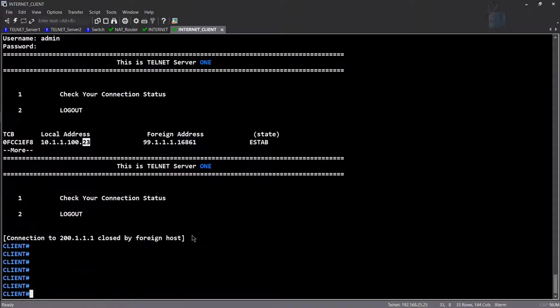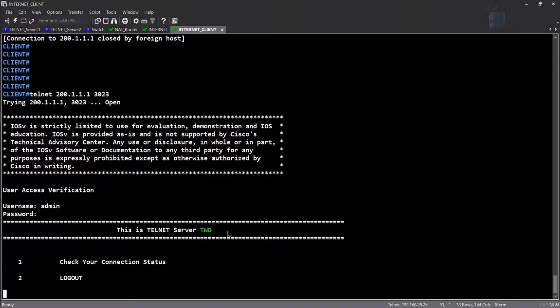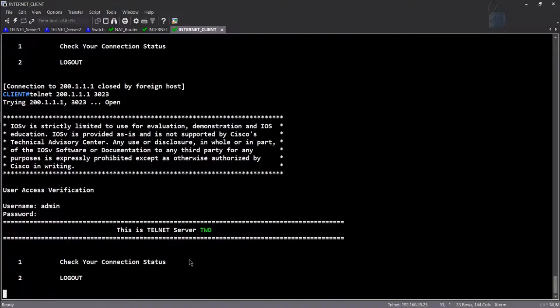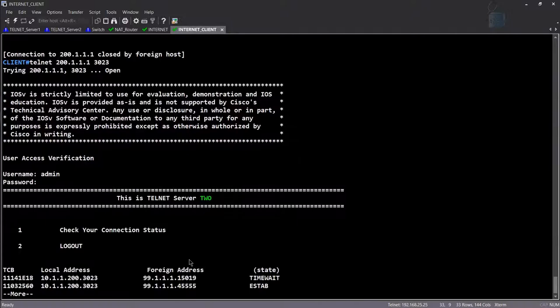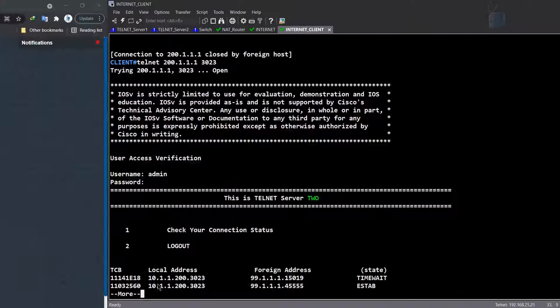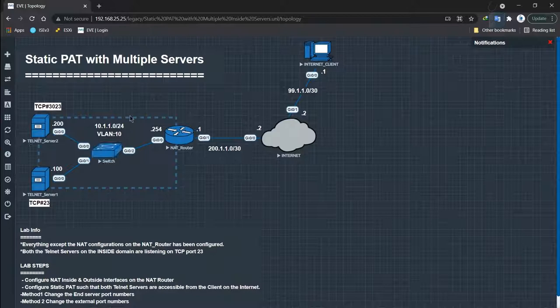Now logging out and testing telnet to 200.1.1.1 on port 3023. And there it is — this is telnet server 2. Checking the connection status: option 1. The connection was made on port 3023, which is the port telnet server 2 is now listening on. This shows two sessions: one is in TIME_WAIT because I terminated that session, and the current established session is from 99.1.1.1 on port 3023.